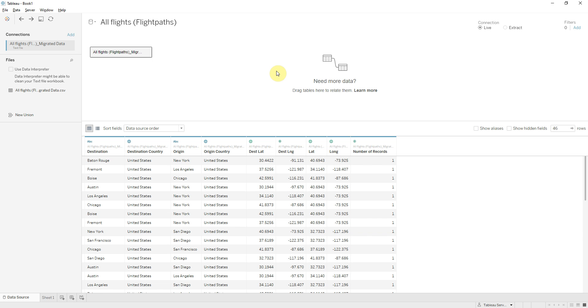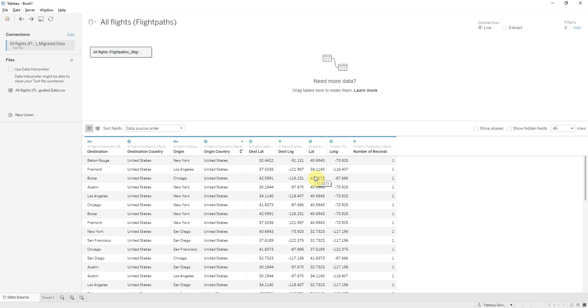First I have gathered this data source called all flights which you can directly download from Tableau website. Here we have flight details and also we have four columns containing coordinates, two of them are coordinates for origin country and the other two are for destination country.